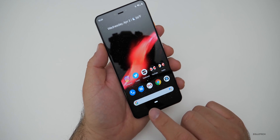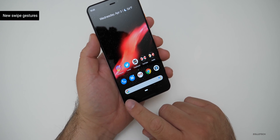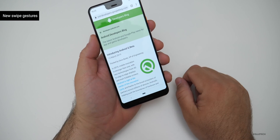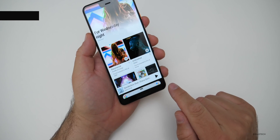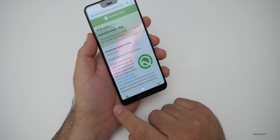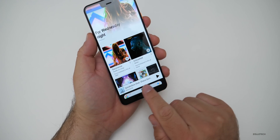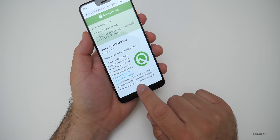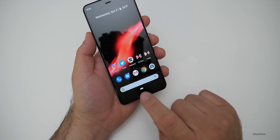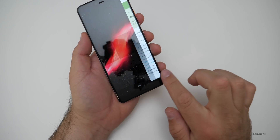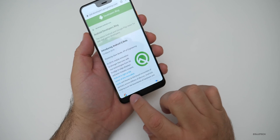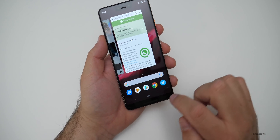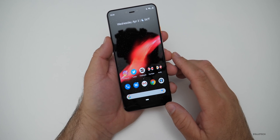There are also new swipe gestures, very similar to iOS. If I go into a web page and swipe, I can go back and forth between them just by running my finger across the bottom bar. You can also tap and that works just fine. All of the same gestures work just the same right now.